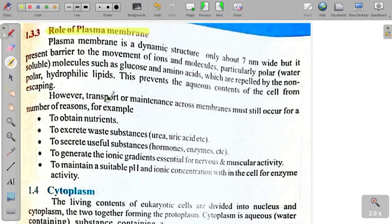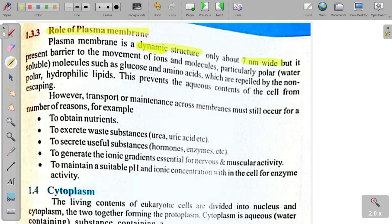Plasma membrane ka kia kia kam hai? Plasma membrane is a dynamic structure, only about 7 nanometer wide. Dynamic structure — جو ایک فارم میں نہیں ہوتا — جو مختلف کام ایک ٹائم پہ سر انجام دیتے ہیں۔